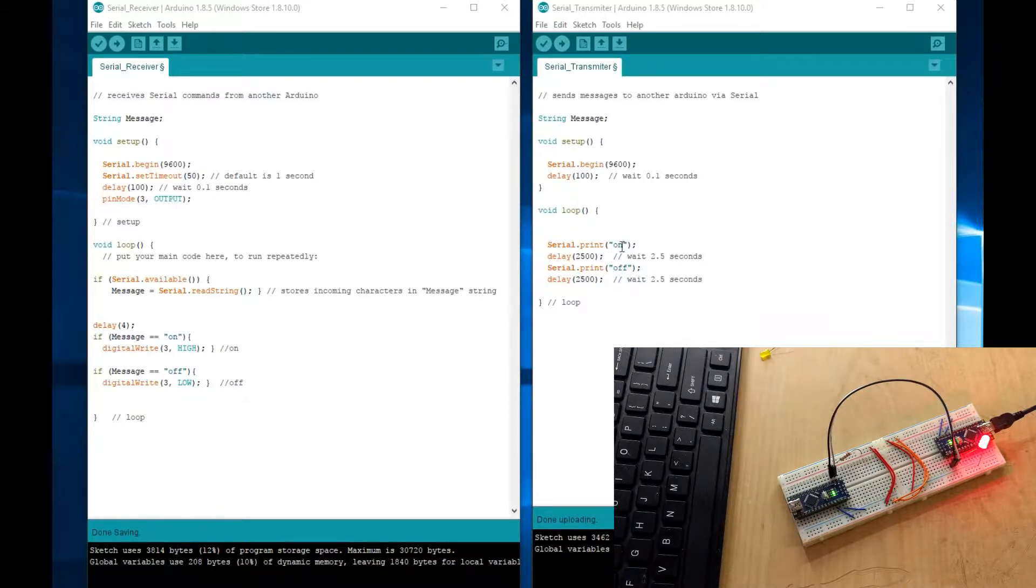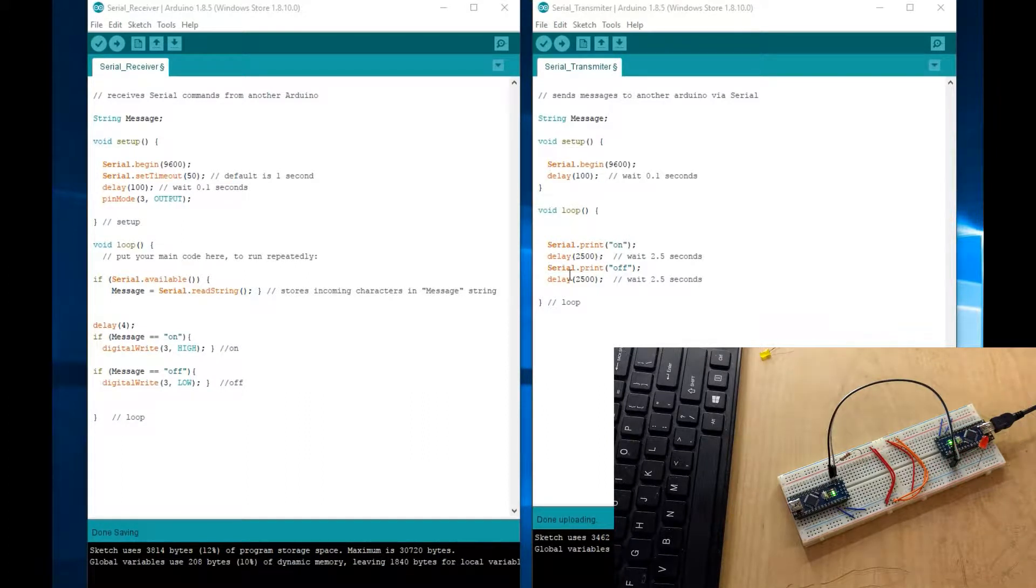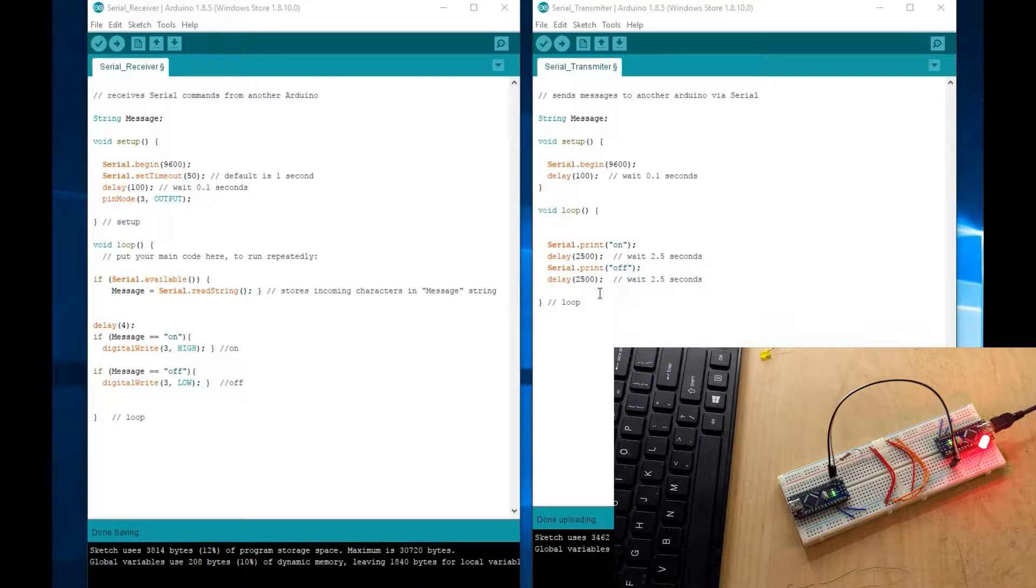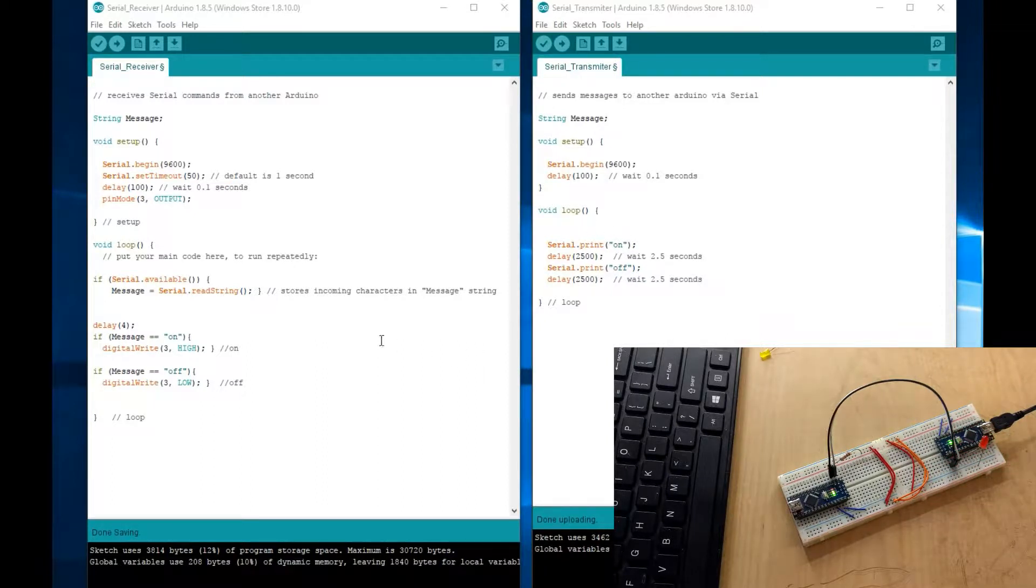Then in the main loop, you would print out on, and then wait 2.5 seconds, and then print out off, and then wait 2.5 seconds, and then just loop this forever. As long as Arduino is on, it will loop this.